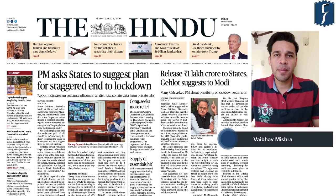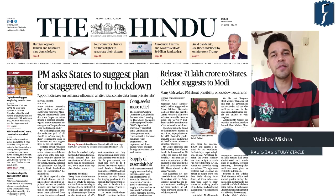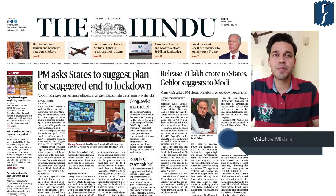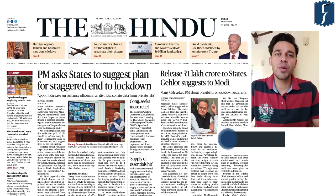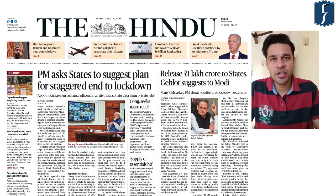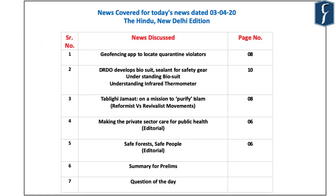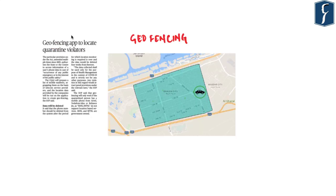Hello and welcome to Daily News Simplified, an answer to what, why, and how of newspaper analysis from the perspective of UPSC examination. Today we are going to cover the Delhi edition of The Hindu newspaper dated 3rd of April 2020. The articles which we are going to cover today are displayed on the screen.